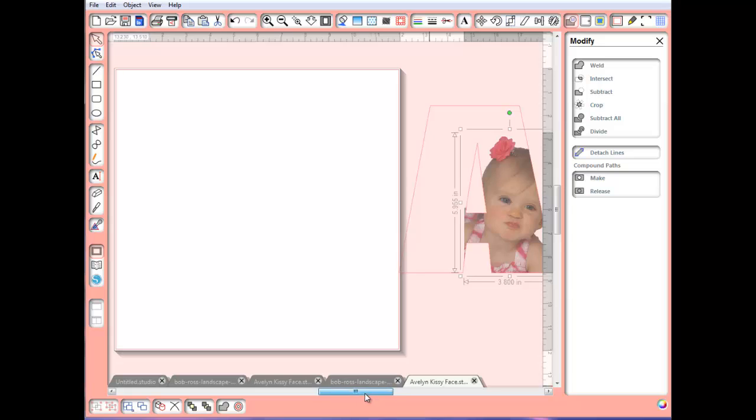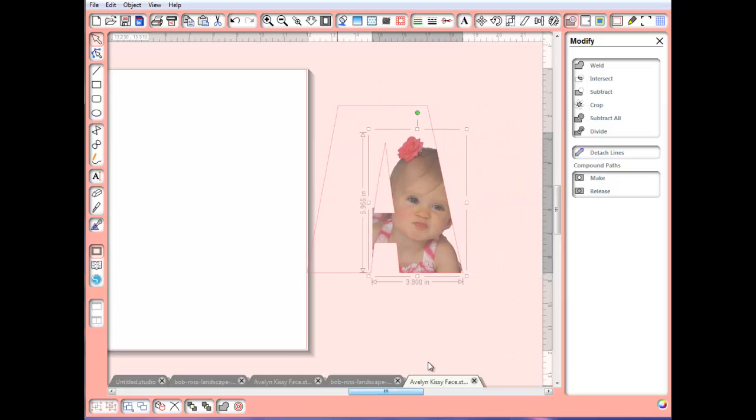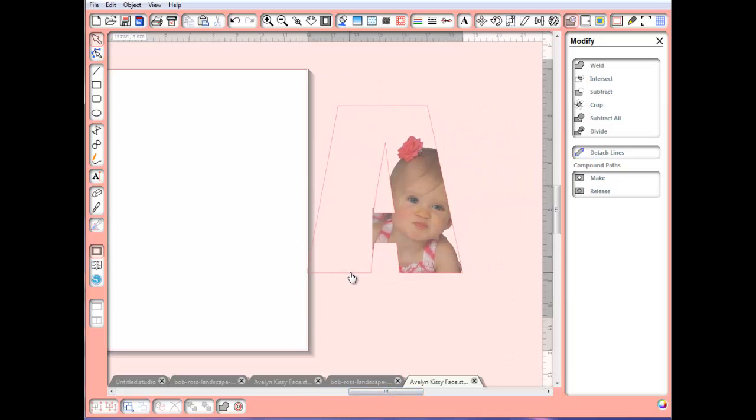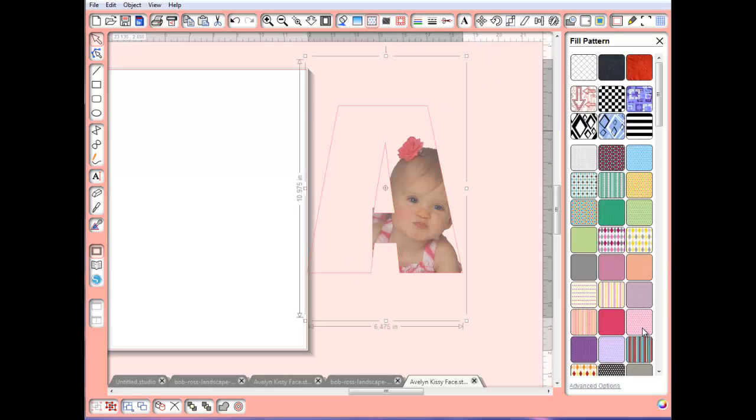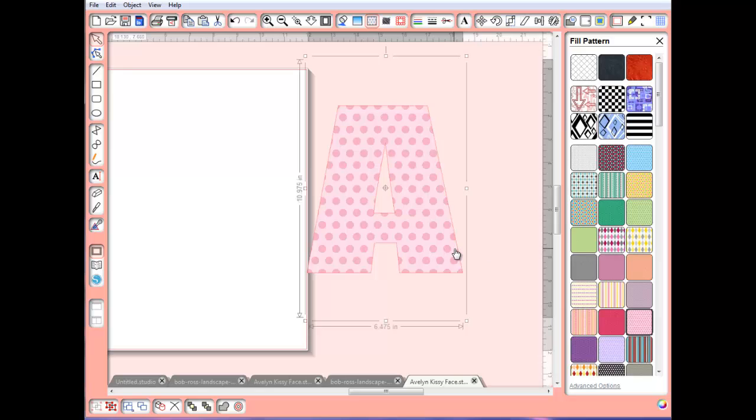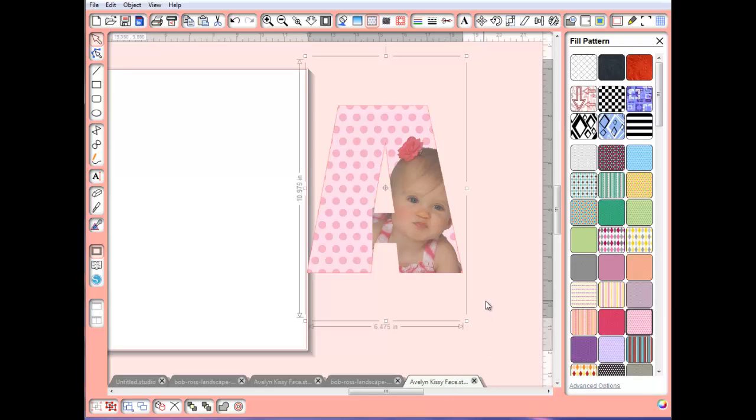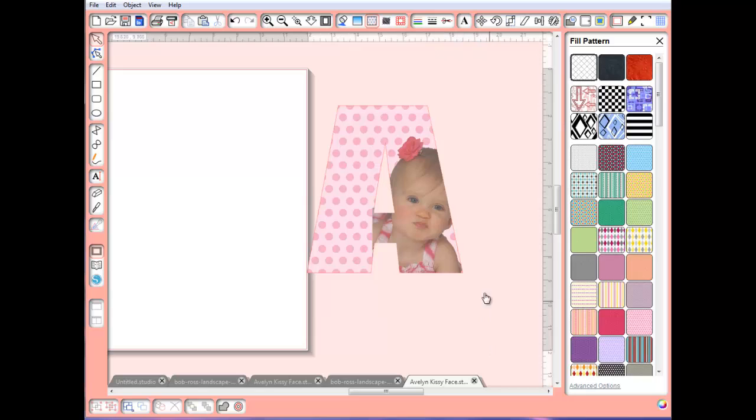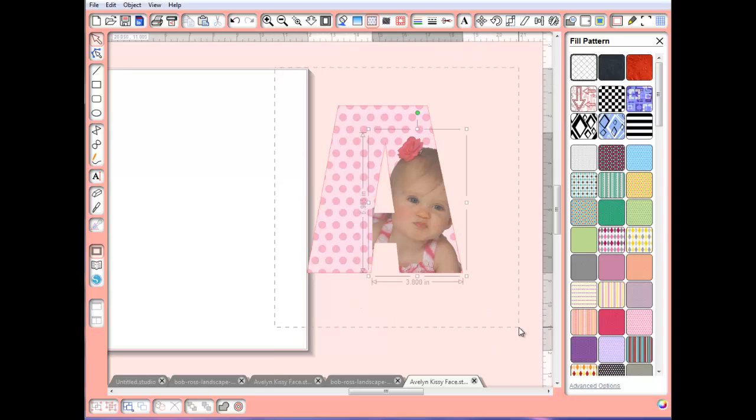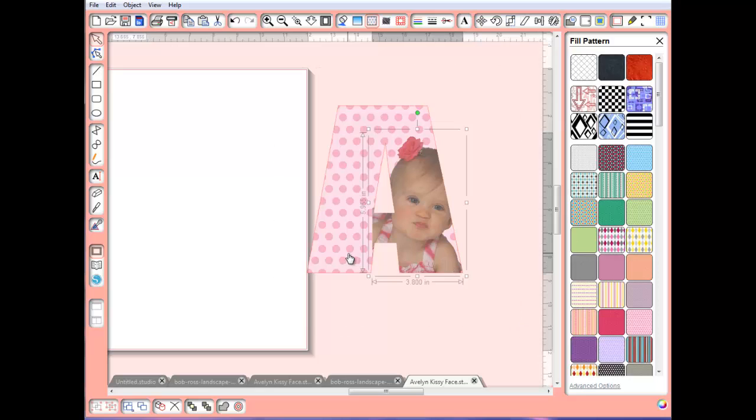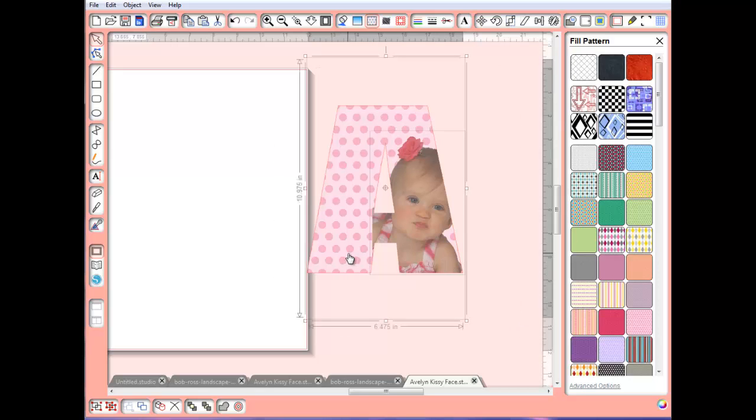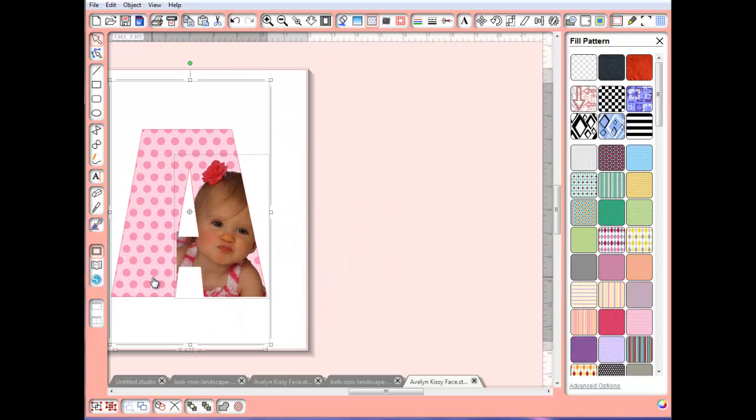That will fit in there just perfectly to do a little print and cut. I can fill this background here. I did a polka dot. Got to send that back to the back again. Right click, send to back. I'm going to hold down the shift key so I can grab both of these, bring it back over here so you can see it better.